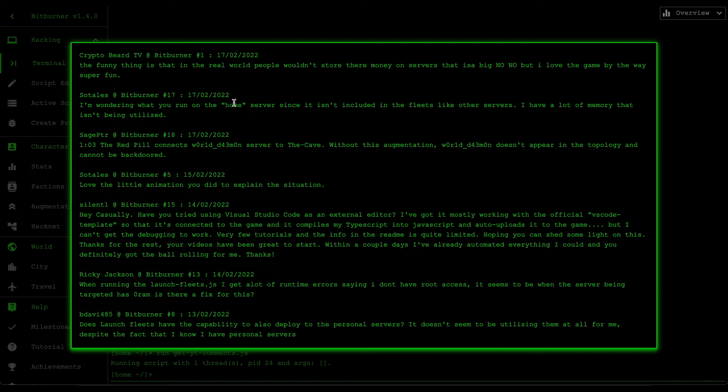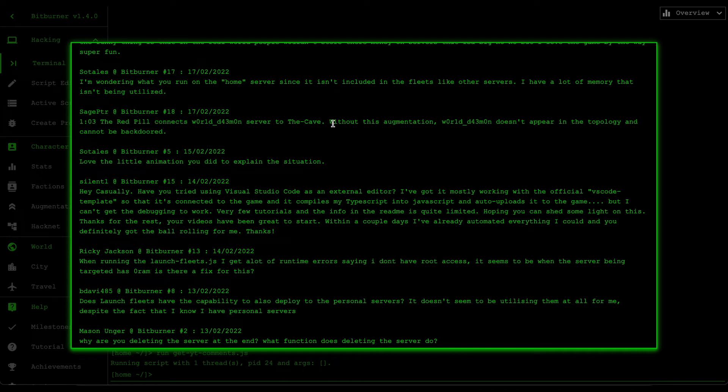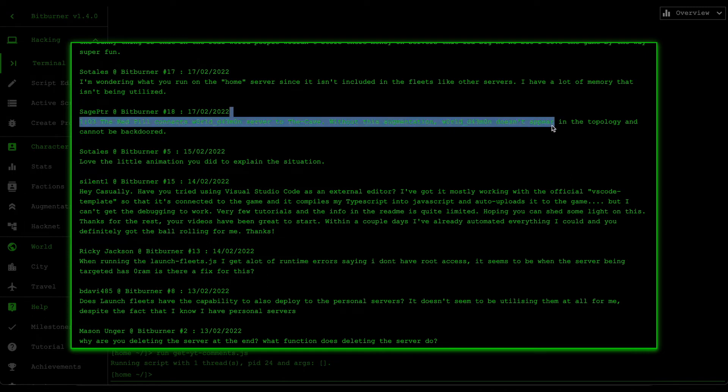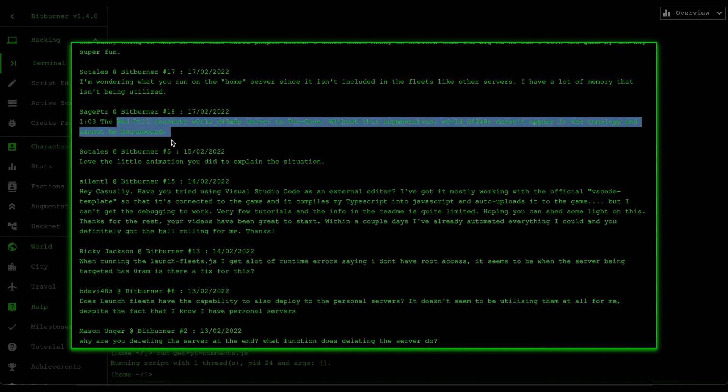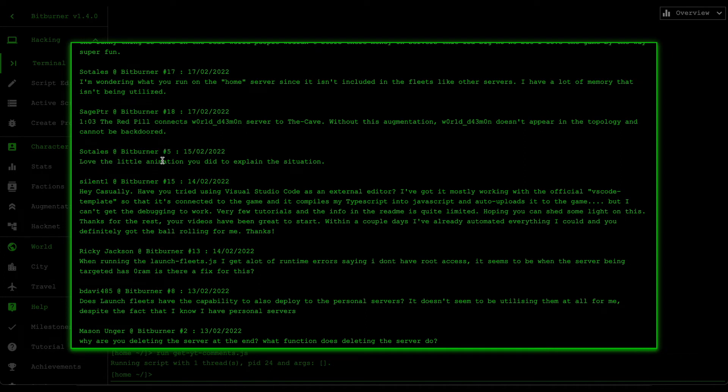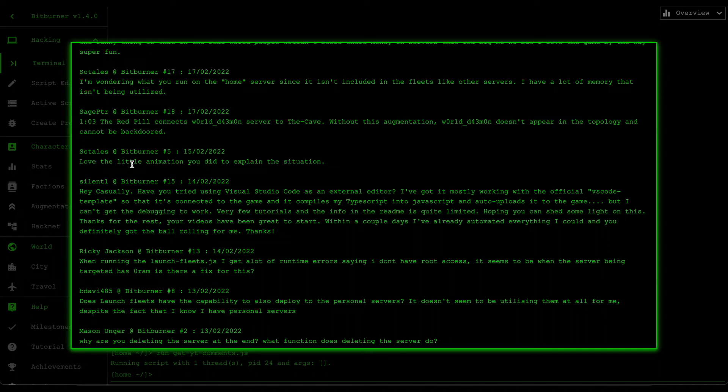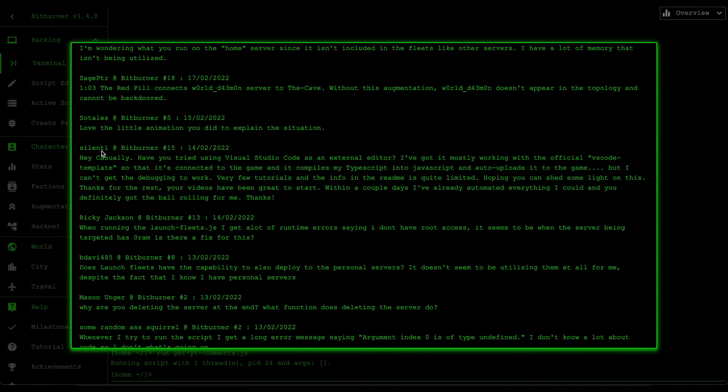Next one is from Sage PTR and he says the red pill connects world daemon to the cave. Without this augmentation, world daemon doesn't appear in the topology and cannot be backdoored. Yes, thank you for that clarification. This is definitely an important information for anyone else who is new to the game. Next one is again from Sotlis and he says, love the little animation you did to explain the situation. Thank you for that, this was from Bitburner number five. I don't really do animations, I just move emojis around in Miro and then hopefully hope that explained things.